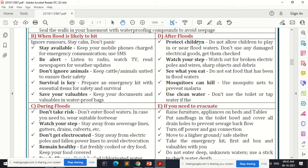After the flood, protect children — do not allow them to play in or near flood water. Do not use any damaged electrical goods; get them checked. Watch your step for broken electric poles, wires, sharp objects, and debris. Do not eat food that has been in flood waters. Use mosquito nets to prevent malaria and use clean water; don't use tap water.